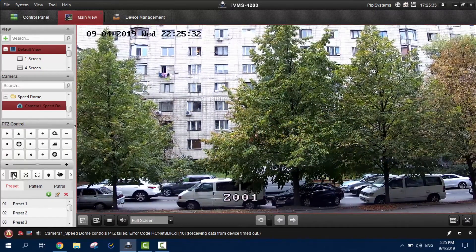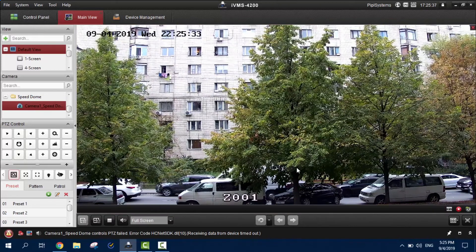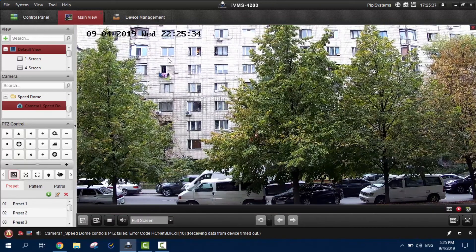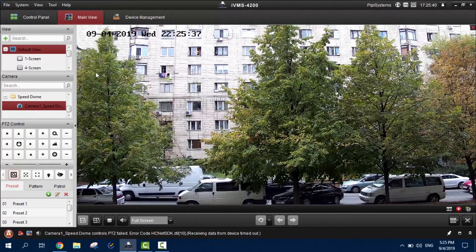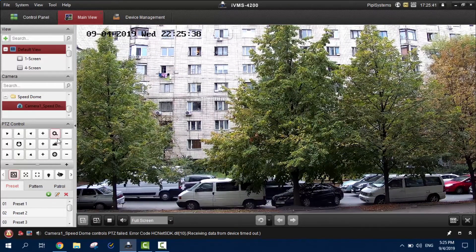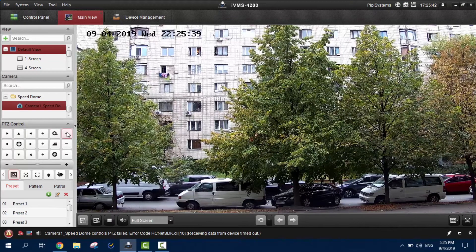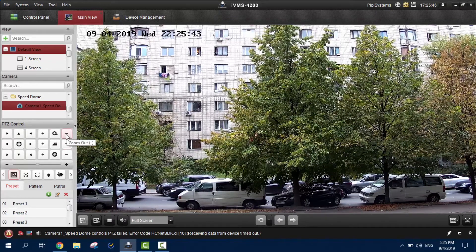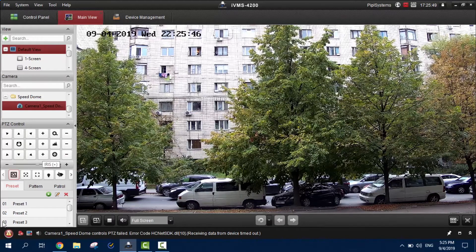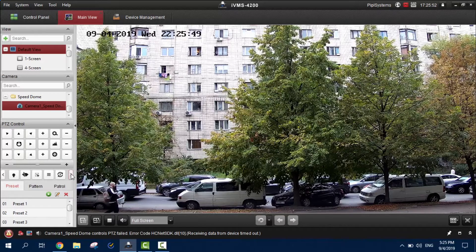Amazing, isn't it? Now let me show you the controls: this is the focus, this is the zoom in, zoom out, and this is the iris settings.